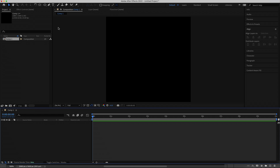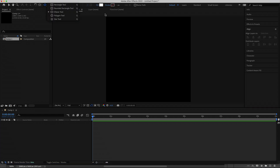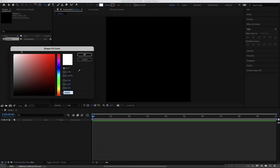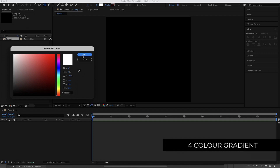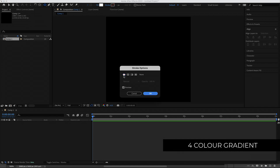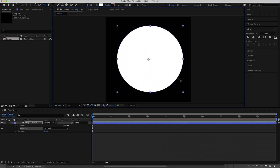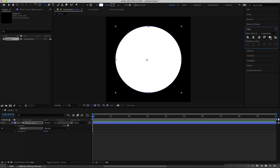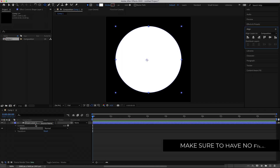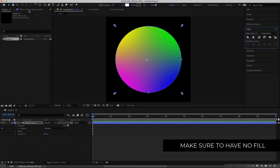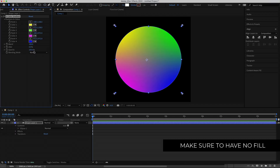Once you've got that, the next thing you need to do is grab your ellipse tool. Make sure you've set a fill — I'm leaving my color as white and I've turned off my stroke. Then hold Shift and draw an ellipse on your composition, then align it to the center of the comp. Now I'm going to add an effect called Four Color Gradient, and then change all of these colors.